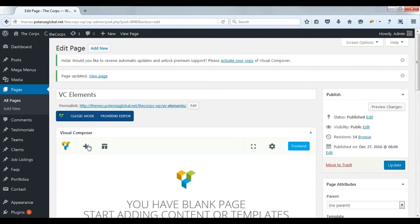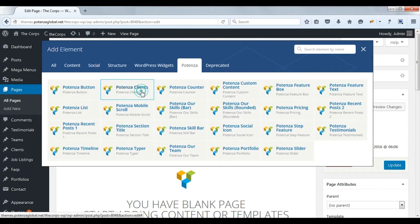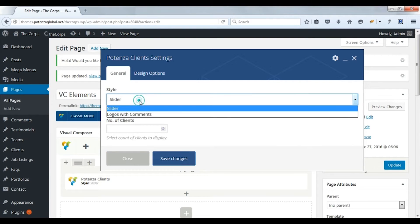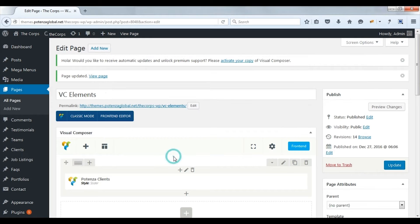Now we will see Potenza clients. There are two styles: slider, and logos with comments. Now we will check the slider. Select the number of clients. Save changes. Update post.